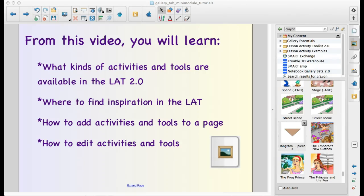My favorite place to go and explore in Smart Notebook is actually the Lesson Activity Toolkit because this is where all of the games and the fun activities and tools are that you can edit to make your lessons a lot of fun and really engaging for your kids.